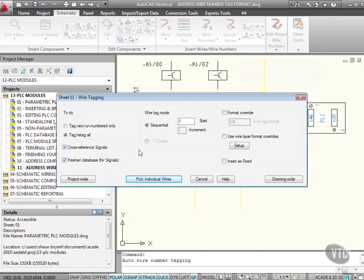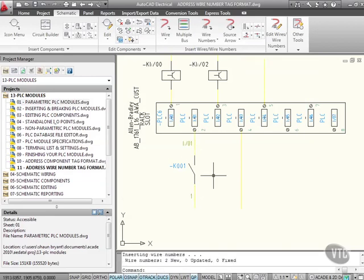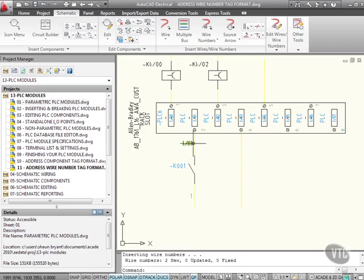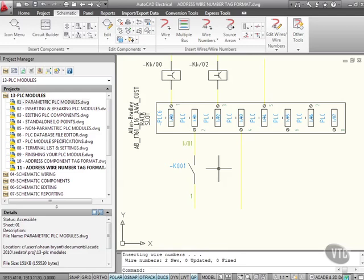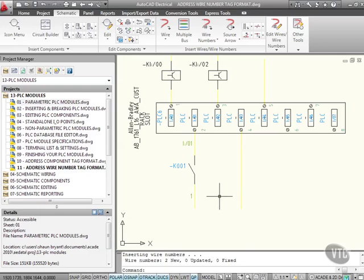Now, I'm just going to pick individual wires here. So I go pick individual wires. I want to tag that wire there and that wire there. If I right click now, look at the numbering. It's picked up the wire numbering from that terminal IO1. Can you see there? Input 01. And then it's numbered this one sequentially and just called it wire number one. So that's how your address wire number tag format works. It works in a similar way to the component tag format that we looked at previously.